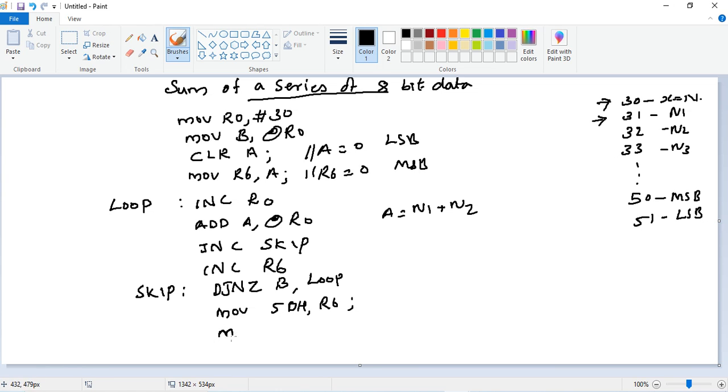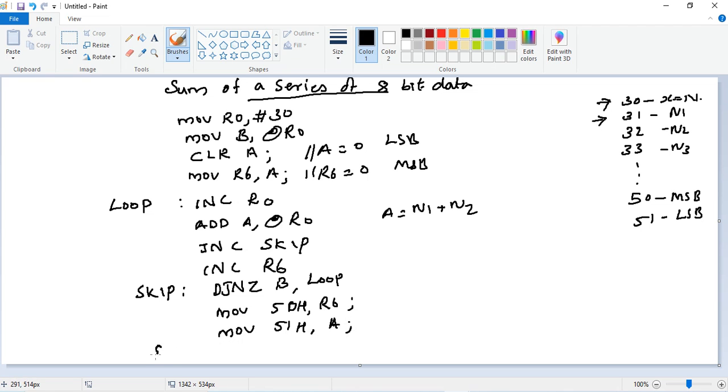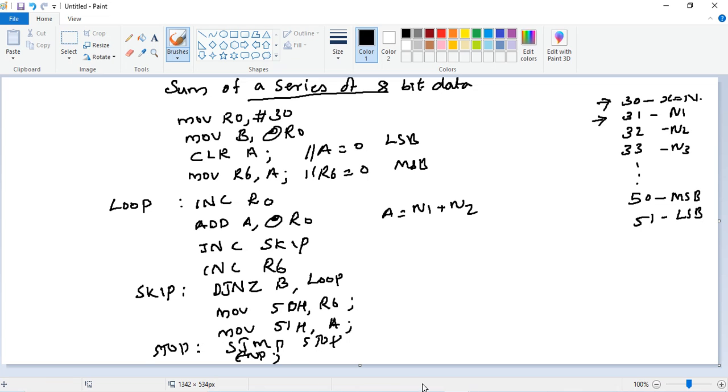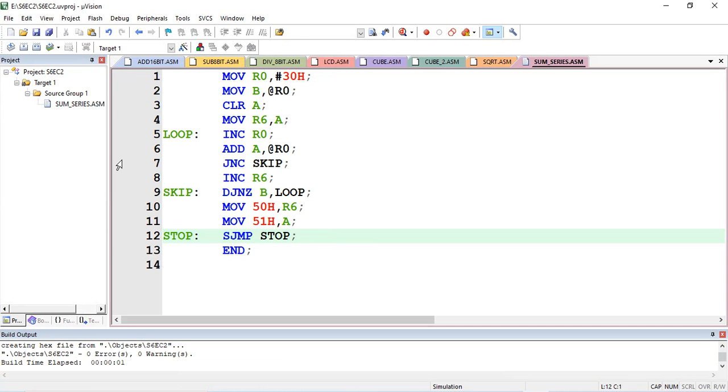MSB of the answer is at R6 and LSB of the answer is at A register, so 51 gets A register. Then our stopping action - SJMP STOP, finally END of the program.